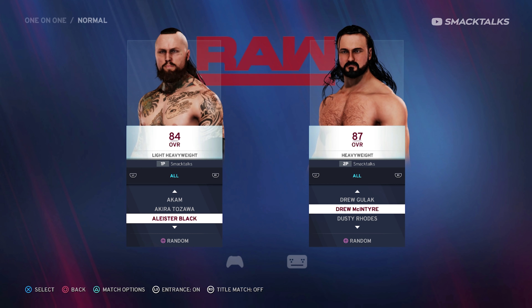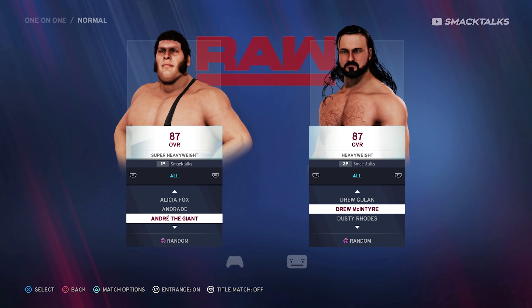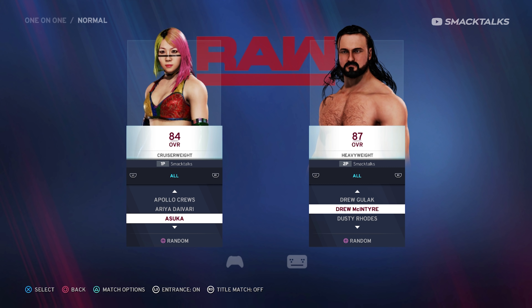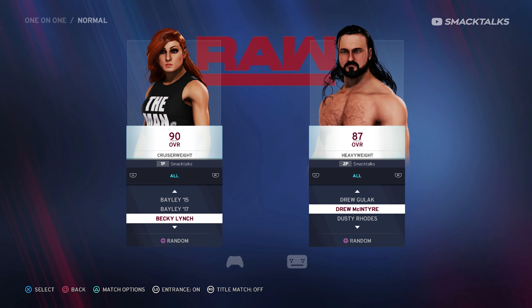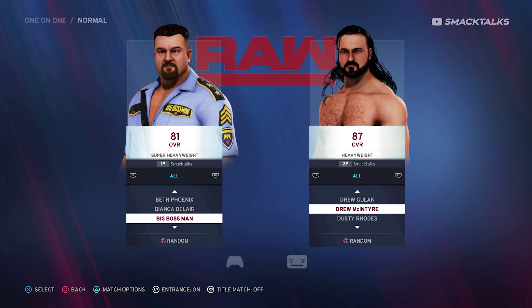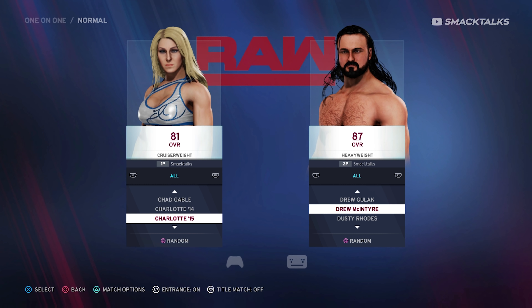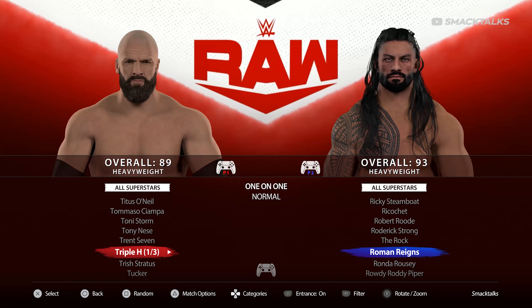Scrolling through the selection screen of WWE 2K20, it's incredible just how many duplicates there are in the character list, with three versions of Bayley, Becky, Natalya and The Undertaker, not to mention five versions of Charlotte — and that's before we even get to alternate attires. Whilst it is true that these characters do need alternate models so that they can feature alternate entrances, moves and music, there is a way to keep these models in but streamline the selection screen so that it isn't clogged up with all these different versions.